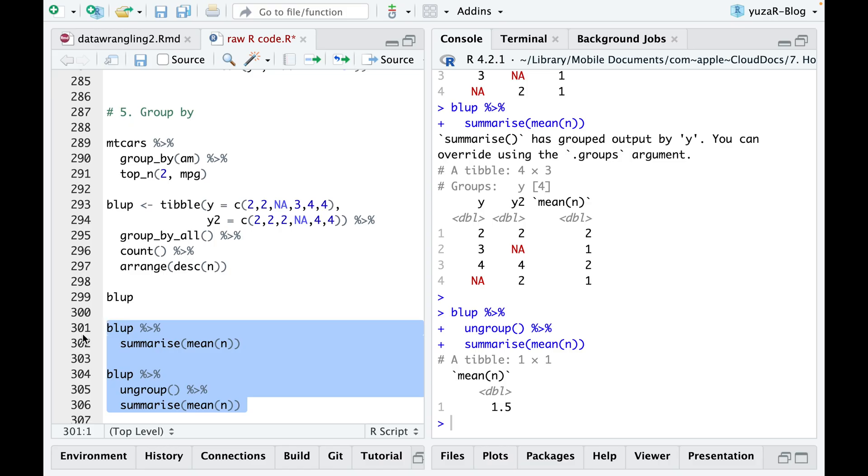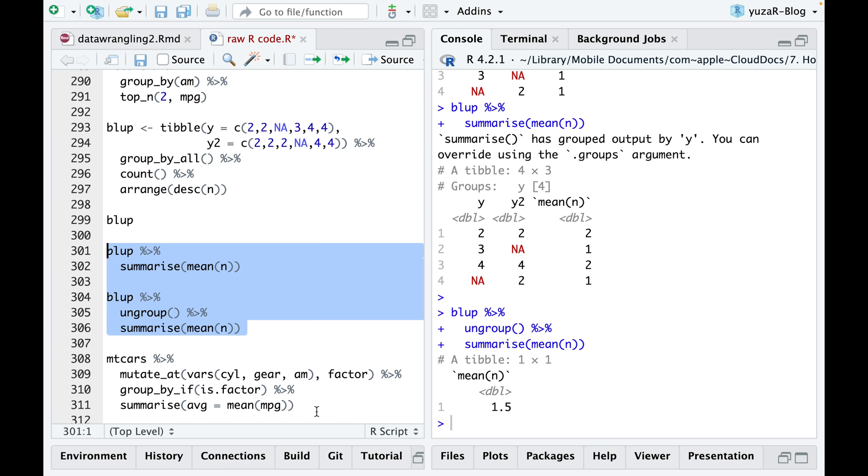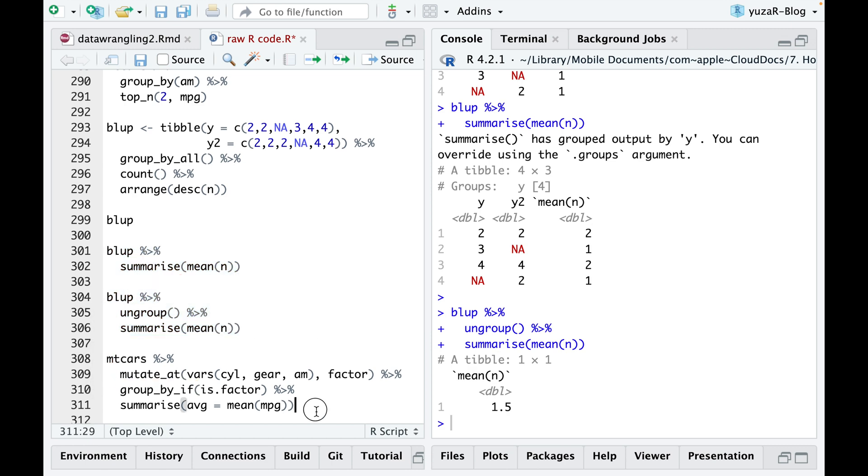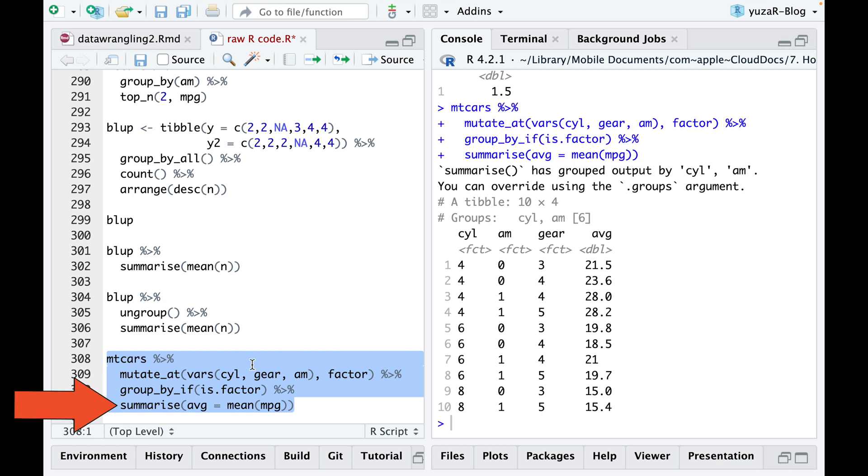Similar to select and mutate commands, you can group variables conditionally using group by if, group by at, and group by all. For instance, let's change three variables to factors, or categories, and group by only categorical variables after it. Once grouped, computing groupwise averages becomes a very simple task.